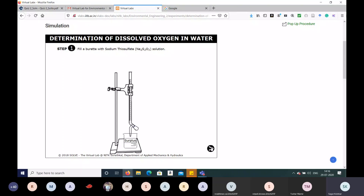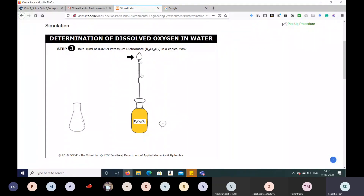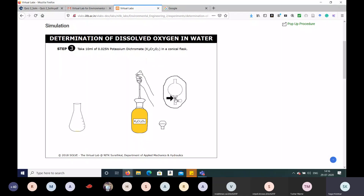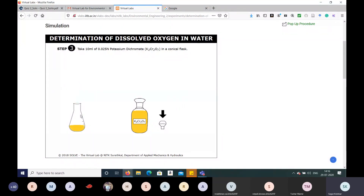The next step is to take 10 mL of 0.025 N potassium dichromate (K₂Cr₂O₇) in a conical flask. Remove the nozzle of the K₂Cr₂O₇ bottle and use the pipette to draw the solution — press the knob to fill and press again to release — dispensing exactly 10 mL of 0.025 N potassium dichromate.